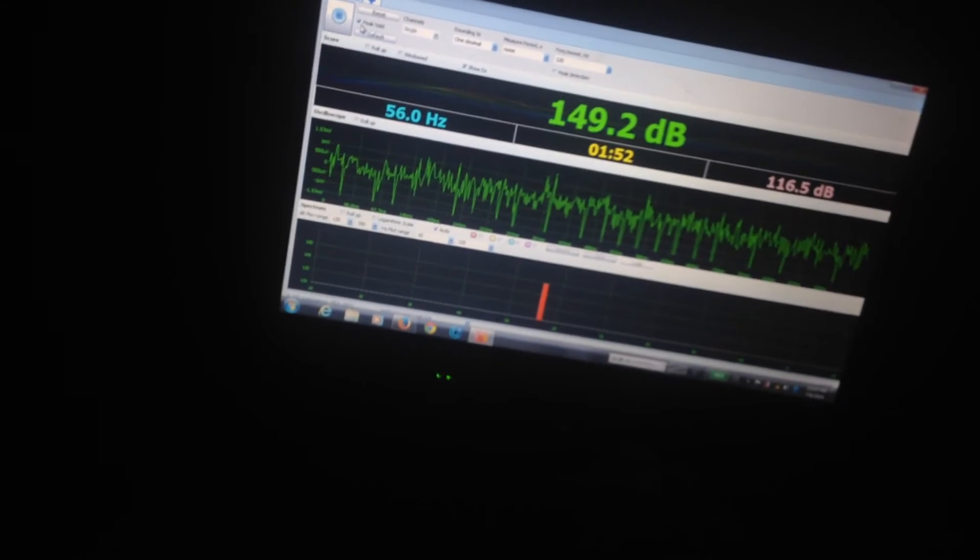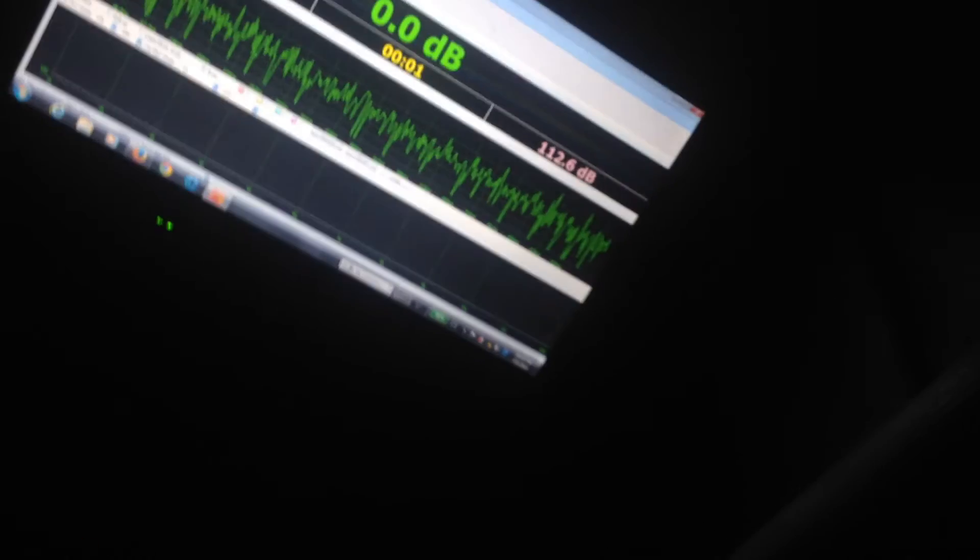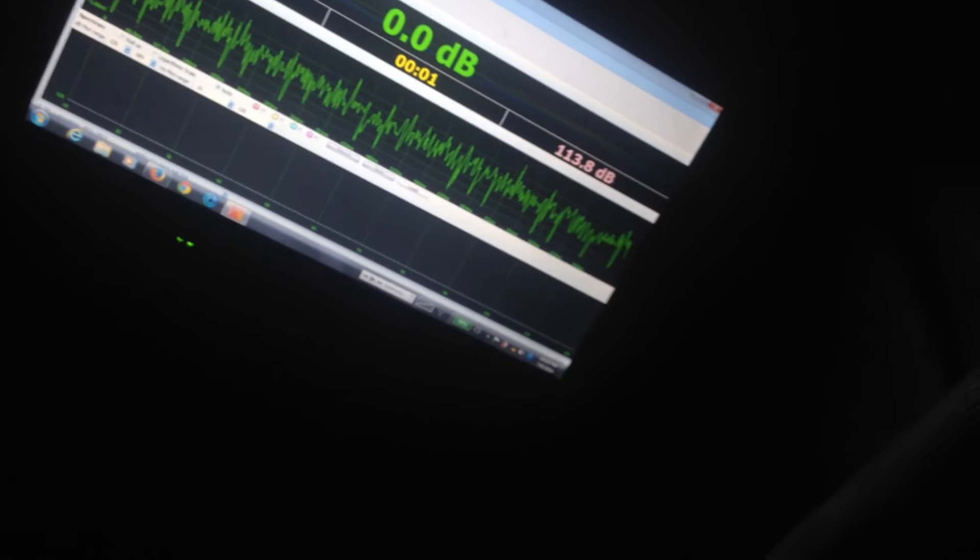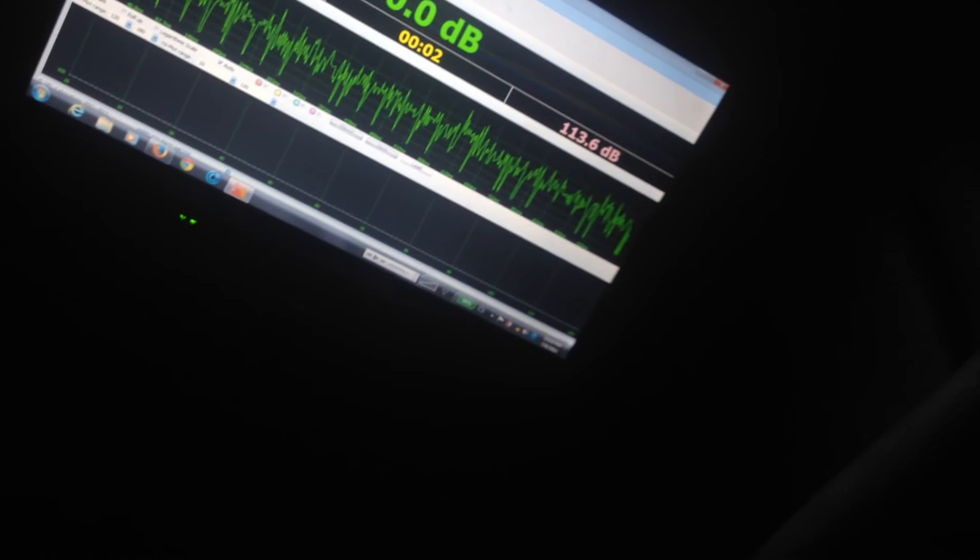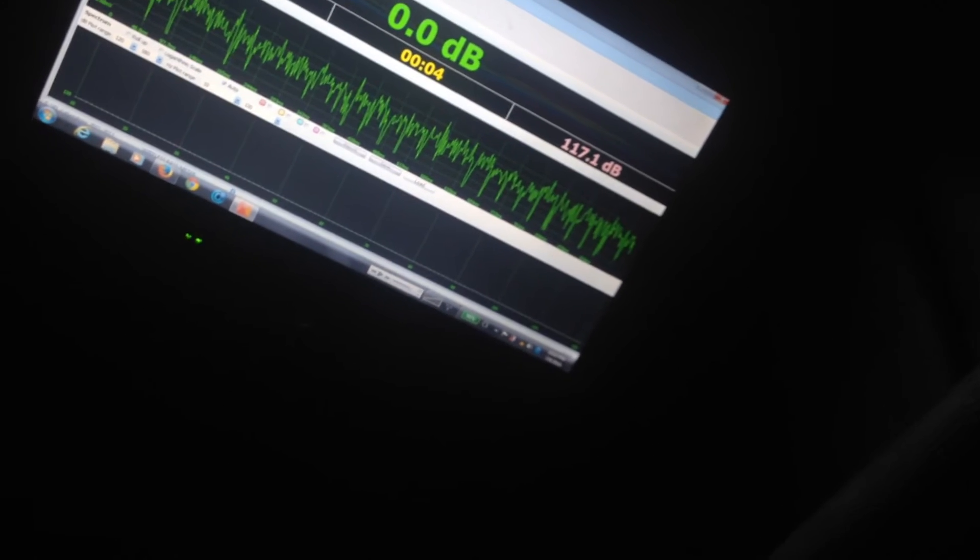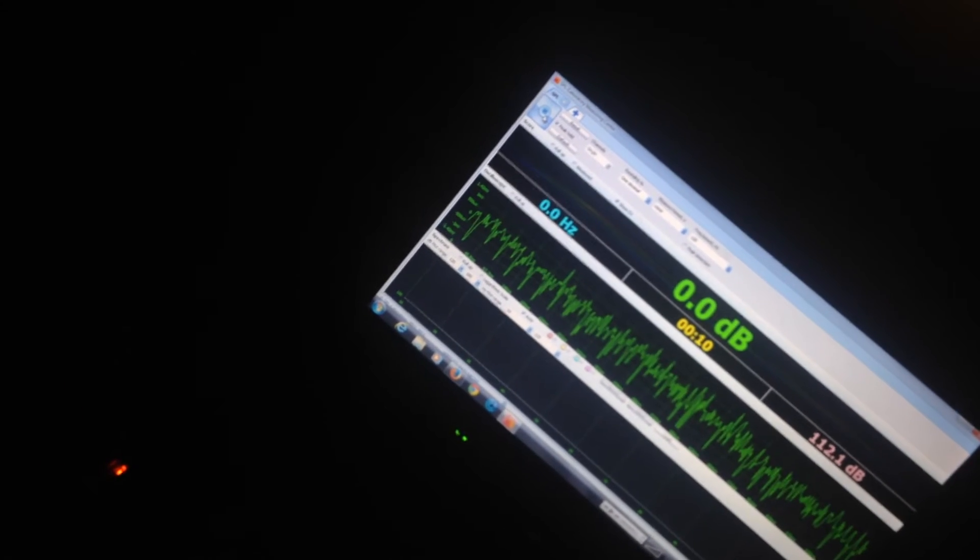Alright, reset the meter. Rev it up. 56 hertz. Turn it up. Alright. Let's try this again.